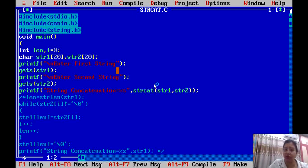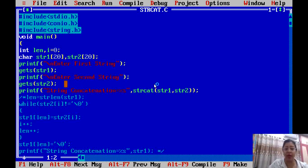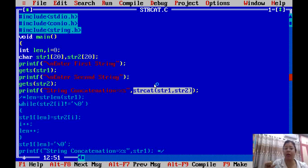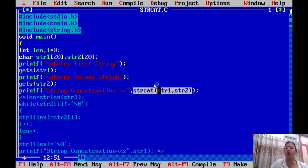A message is displayed: 'Enter the first string', and we read it using 'gets'. Then 'Enter the second string', and we read that too. Now to concatenate them, we use the string function 'strcat(str1, str2)'. This is the string concatenation function — you pass the first and second strings in the brackets. Then a simple printf displays the result using '%s' with str1, which now holds the concatenated string.